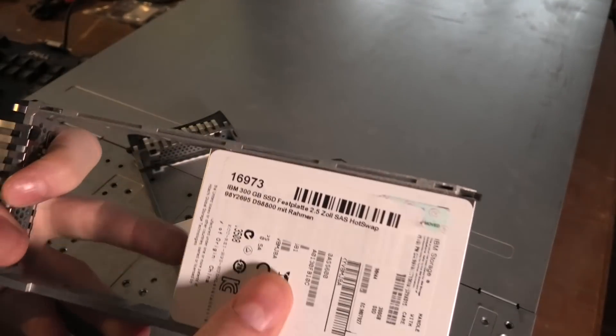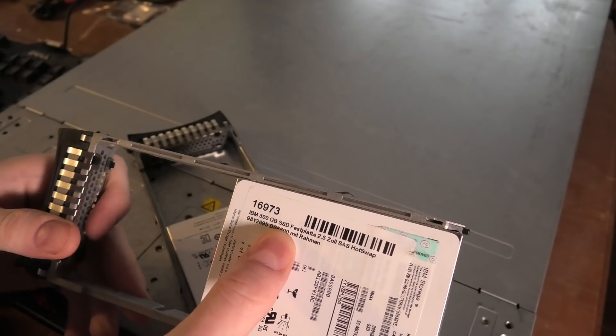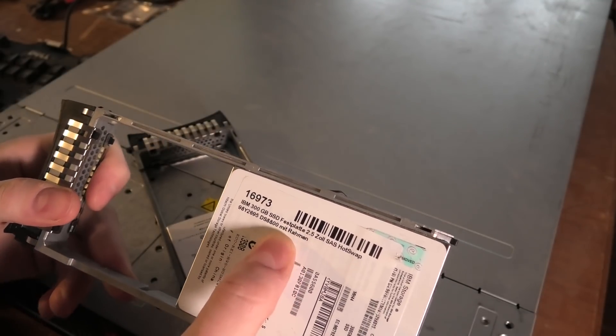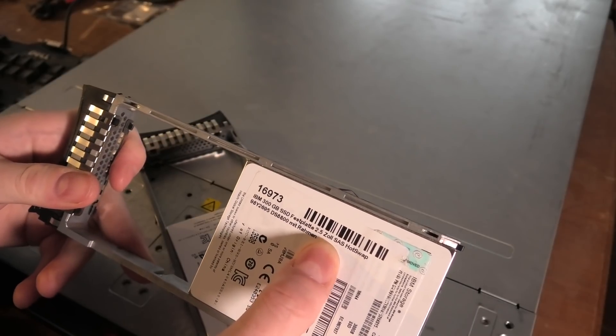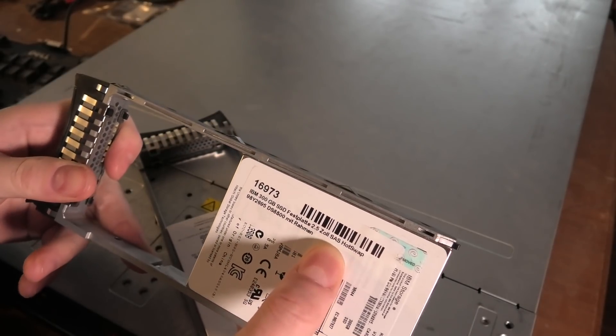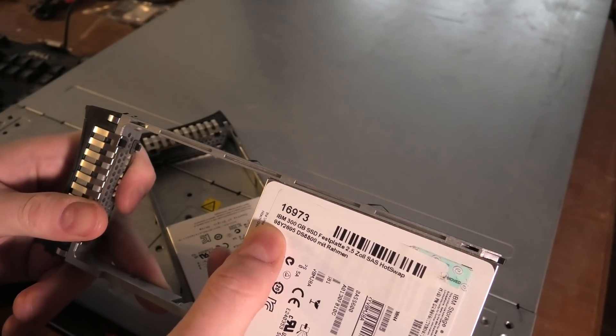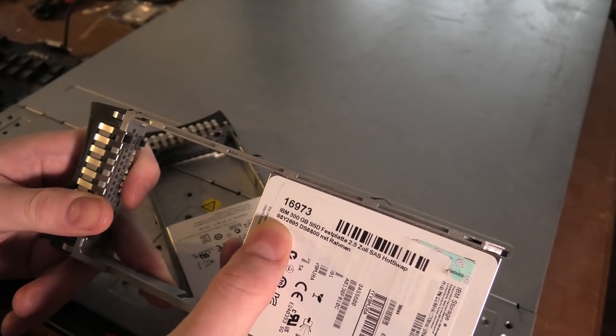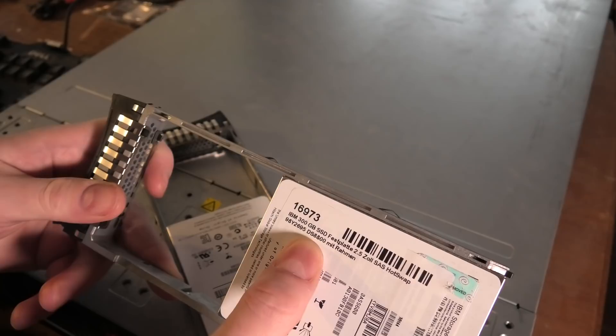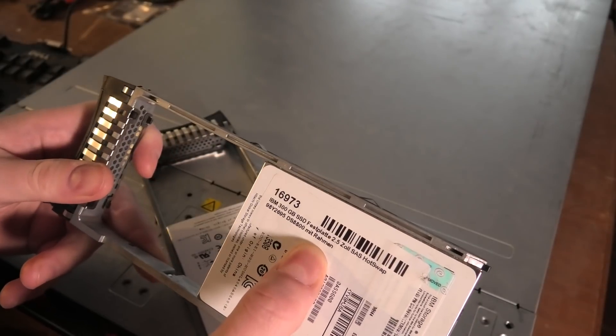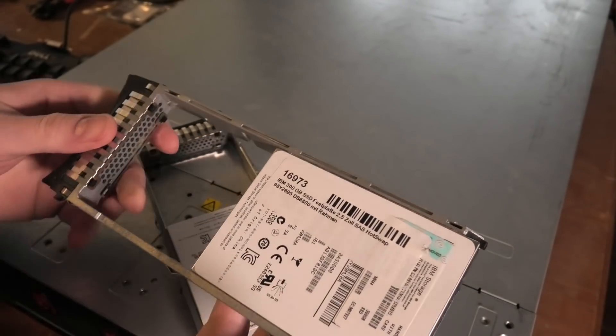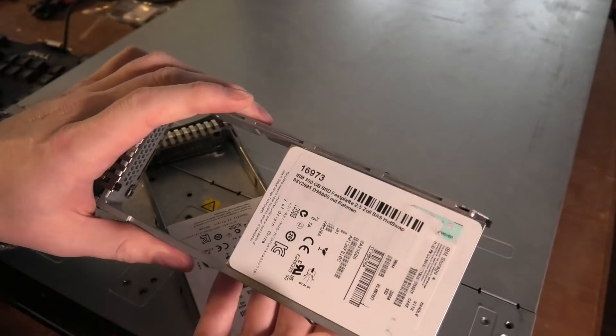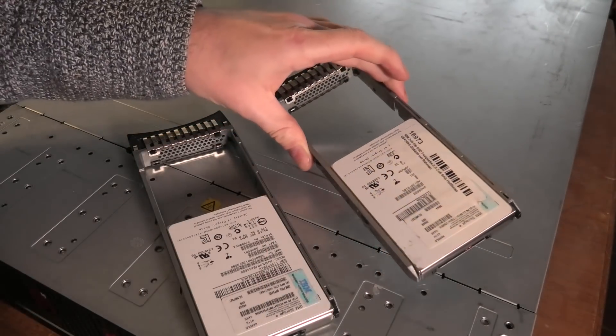We're going to be trying out a small disk utility called SG3 utility which also runs on Windows now. I think it only used to be run under Linux but it is also available for Windows. Here we have a label: it's an IBM 300 gigabyte SSD FastPlate, which means hard drive in German, 2.5 inch SAS hot swap. It has the IBM model number 98Y2625 and it's probably out of a DS8800 mid ramen. I don't know what that is, but that's probably the system that it came out of.